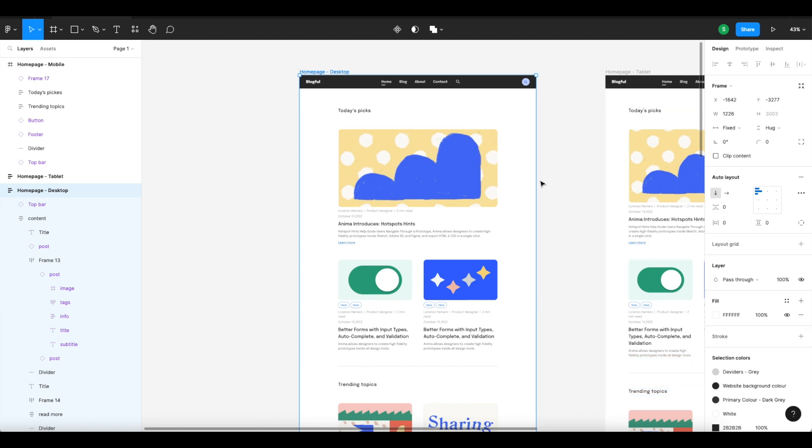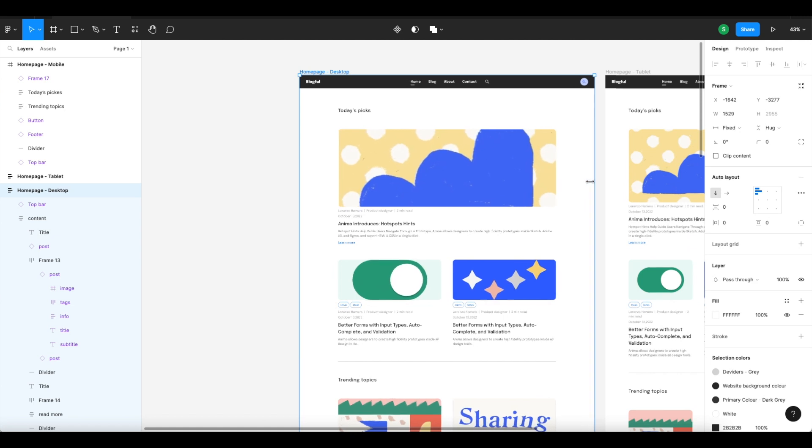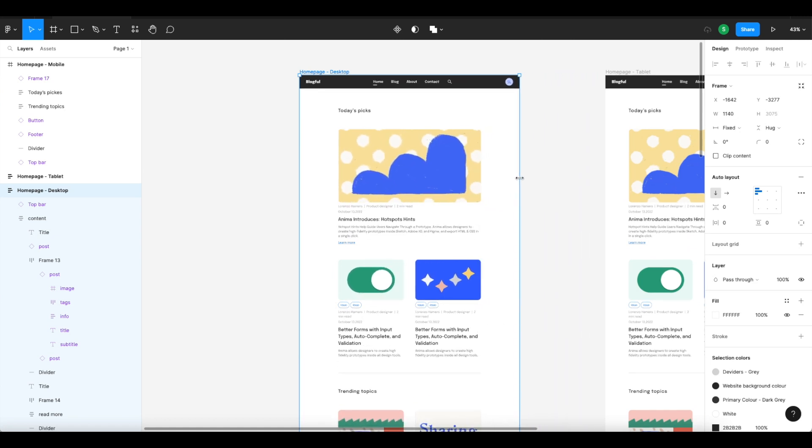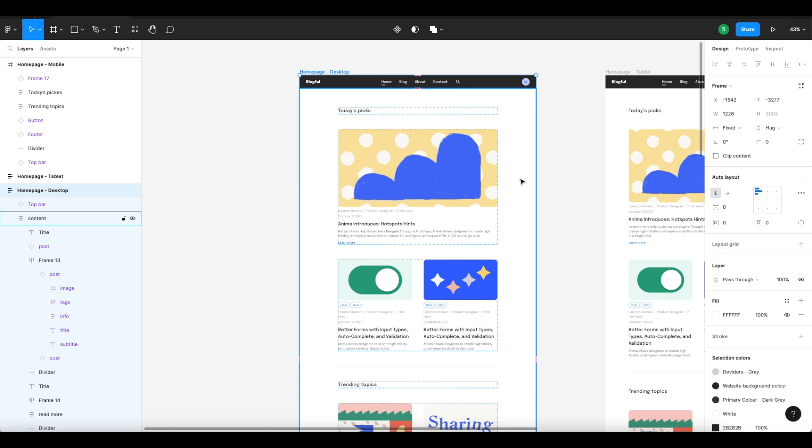Use auto layout to define the responsive behavior when the screen size is changing. Like here, adding auto layout to your design allows you to create dynamic frames that will automatically resize to maintain the layout structure you've established.